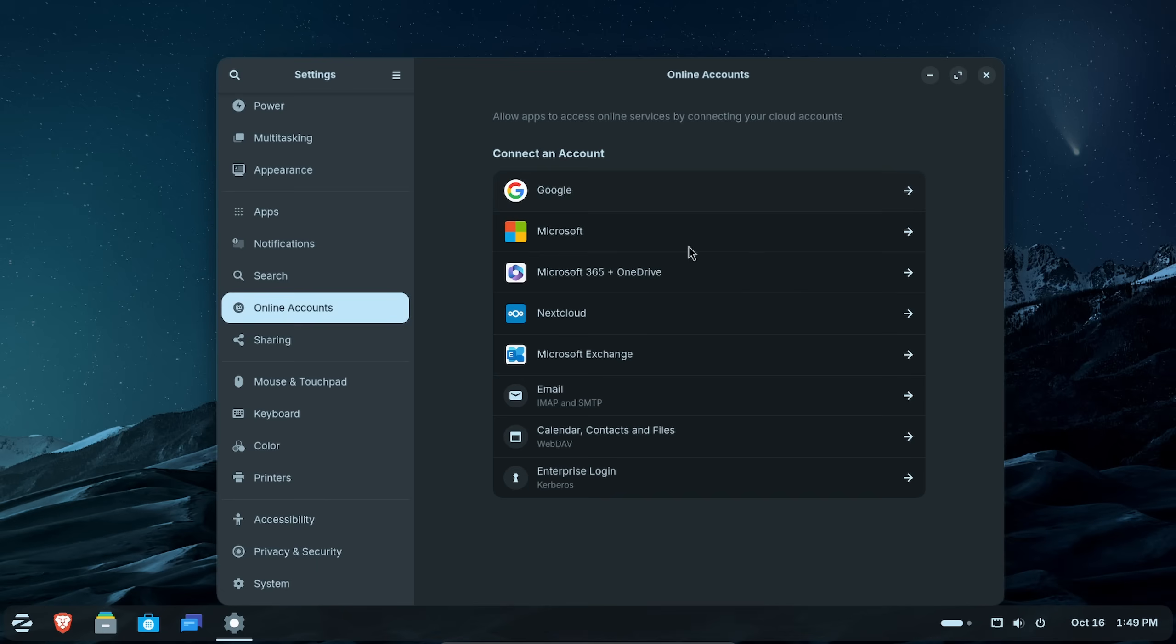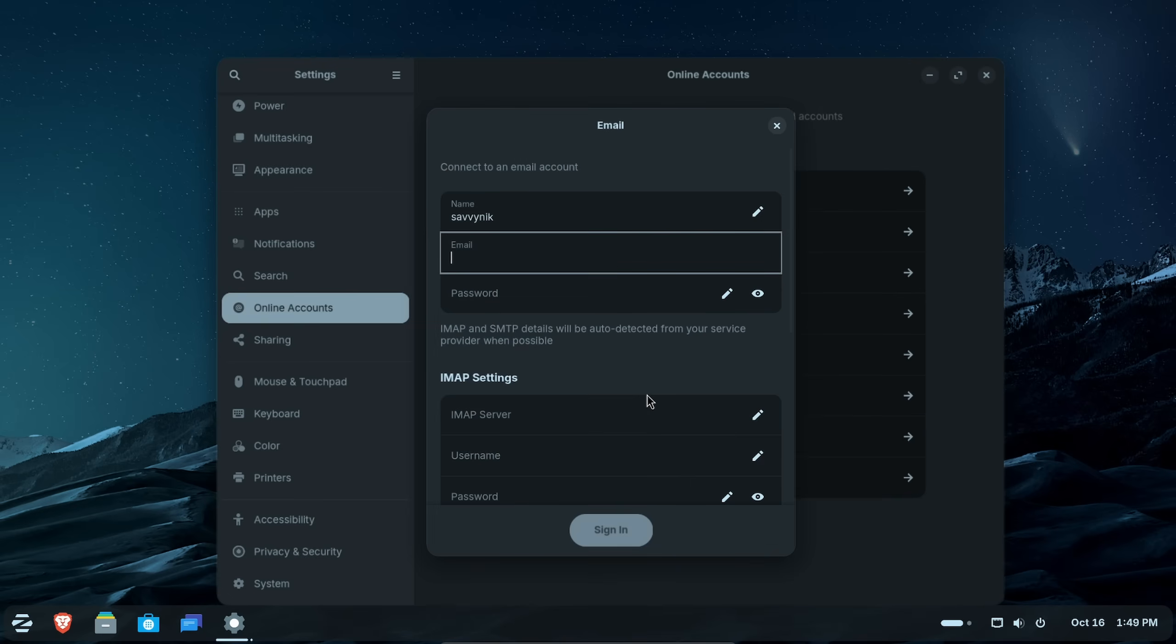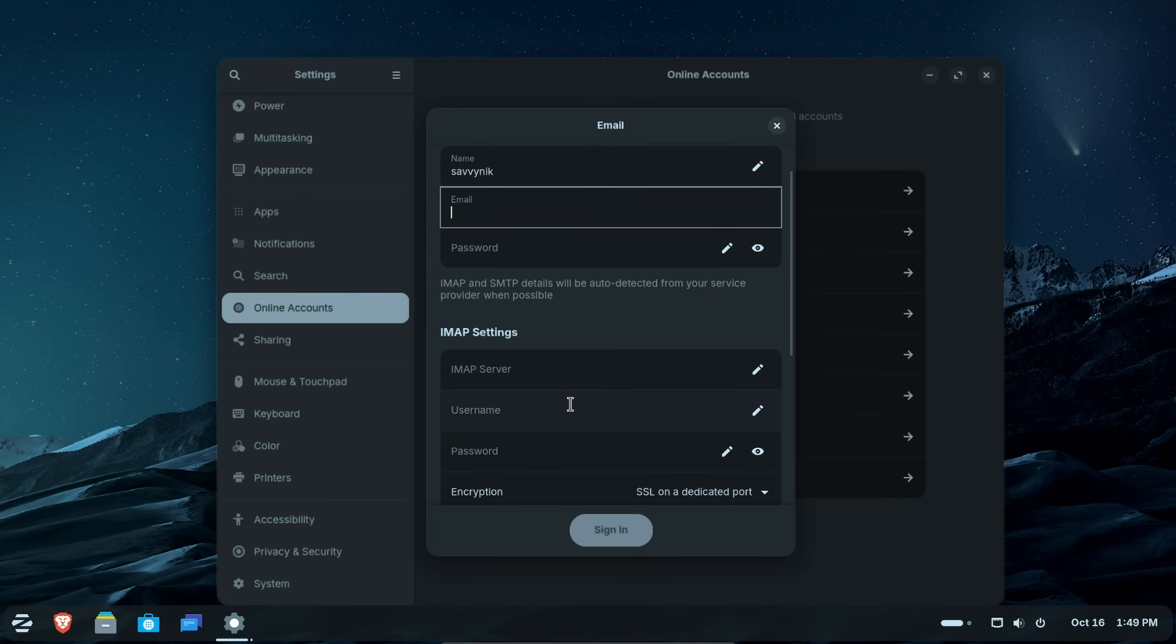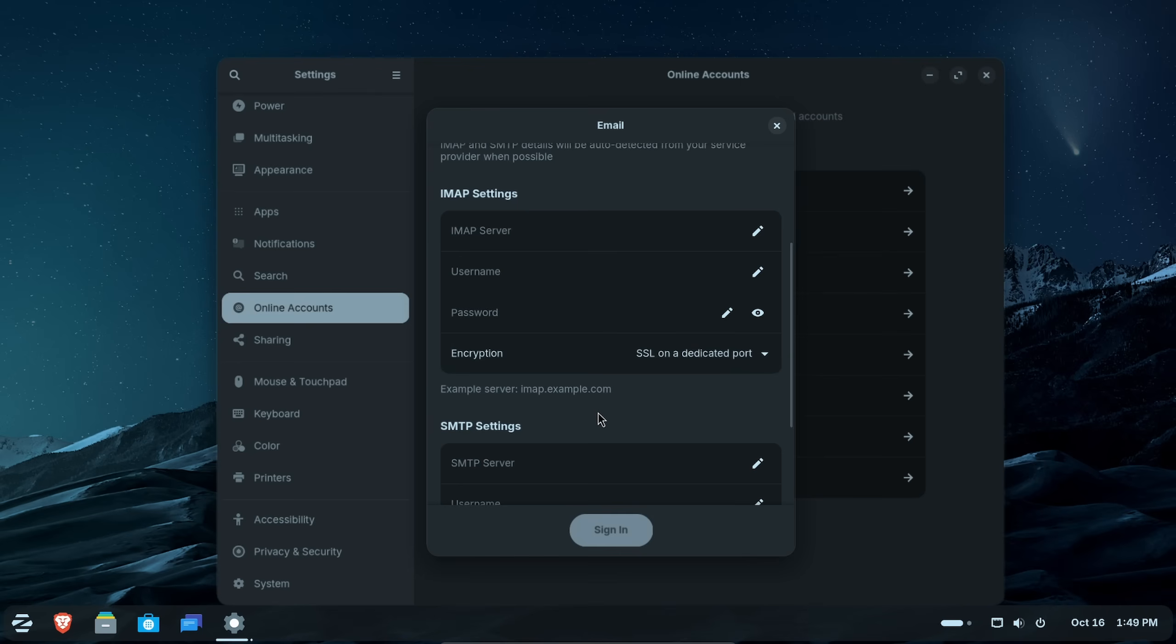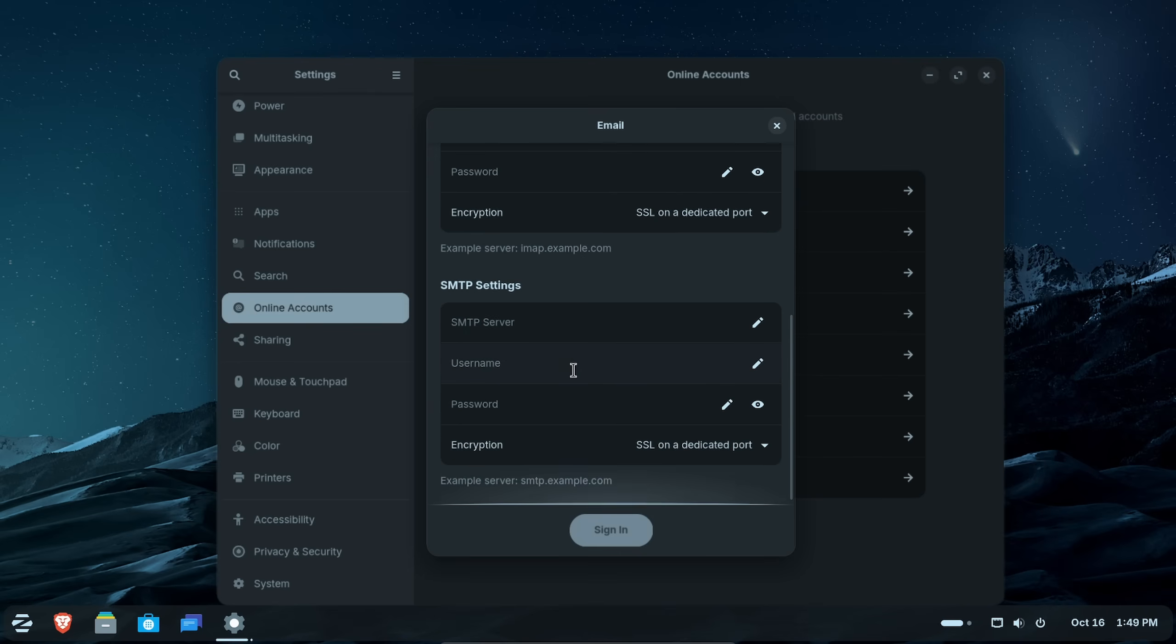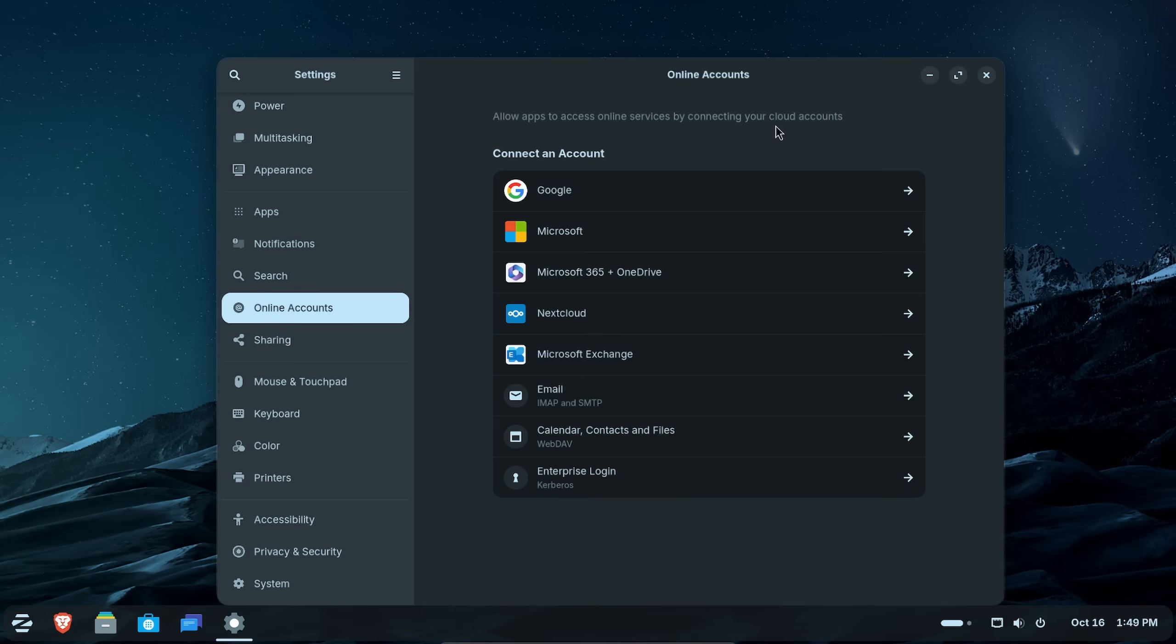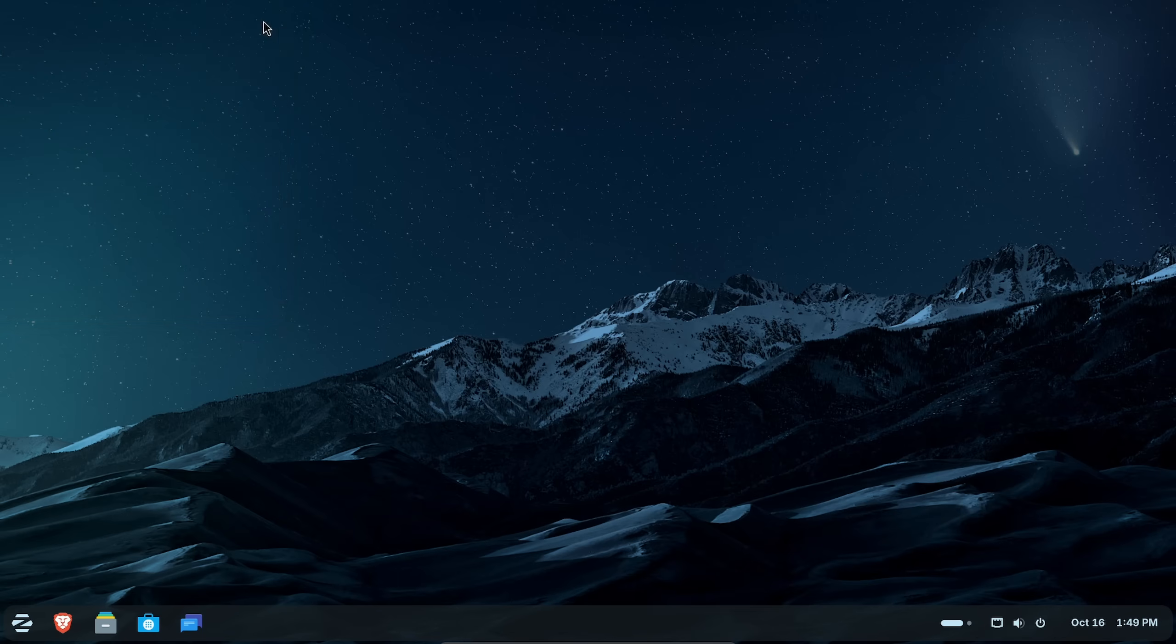And what you'll notice in here now is the Microsoft 365 OneDrive. You can put a client ID, tenant ID, and sign in to your OneDrive. You have different services as well, including Google, Microsoft, Nextcloud, and Microsoft Exchange. You can get your emails as well here if you want. Just put in an IMAP server, your username, your password, set up the SMTP settings, and boom, you can start getting emails directly on your desktop as well. All these applications are pretty fantastic. Zorin has done a great job of improving the user's experience.